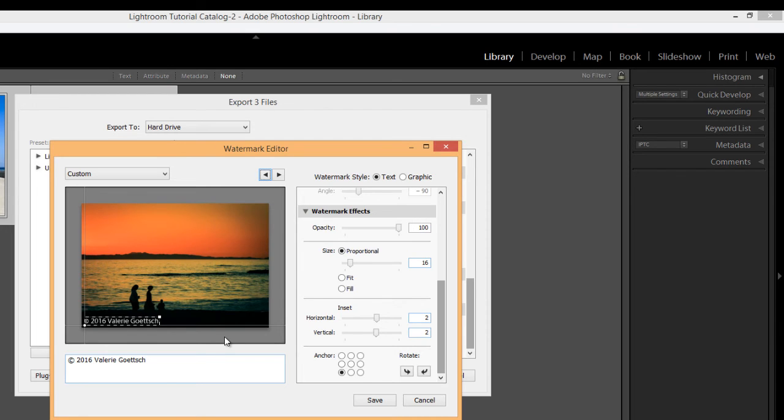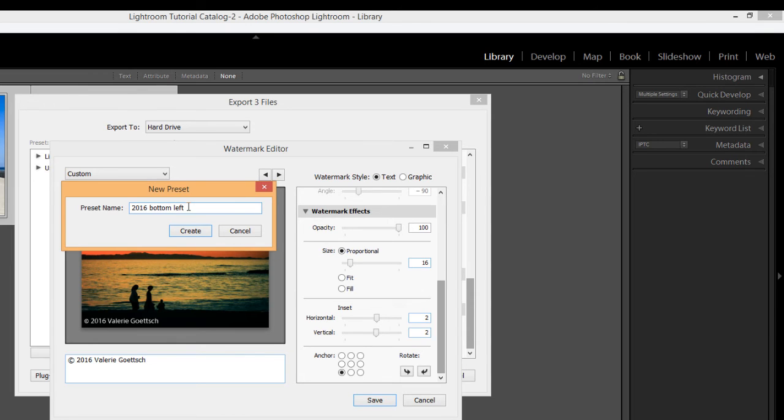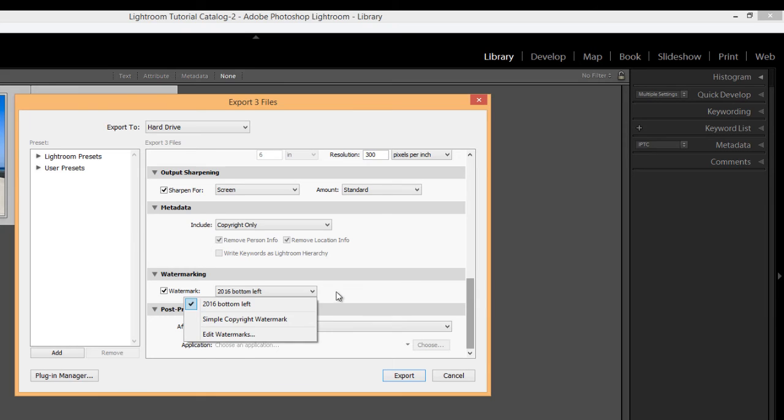So whenever you're satisfied with the changes you've made, then just go ahead and click save and you'll be prompted to name your preset. I'm just going to call mine. Let's call it 2016 bottom left. Nothing fancy. And then click the create button. And then now you'll see that this preset appears here under my watermarking drop down menu. And I can go ahead and export my images.